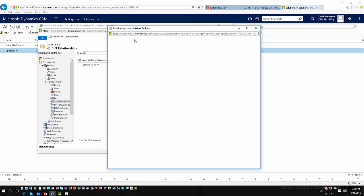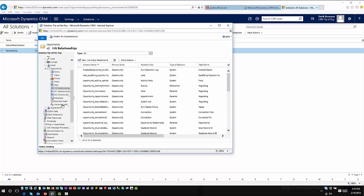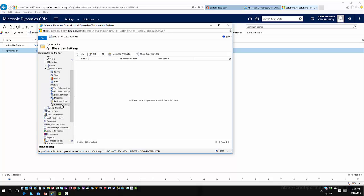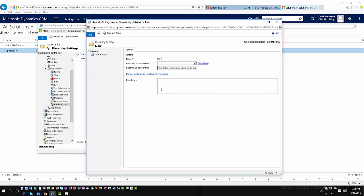The next thing I'm going to do is go into my entity and click on Hierarchy Settings. This is where I'll set up the actual hierarchy for the opportunity itself. I'll click New to create the hierarchy and define the schema name. The relationship has already been defined by the relationship I created on parent opportunity. Since I flagged that as the hierarchical relationship, it's already ready to go.